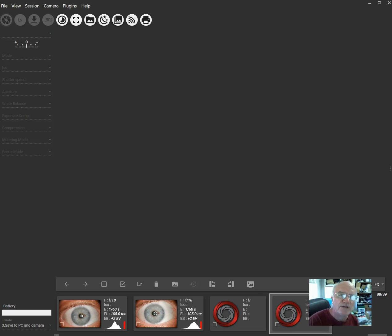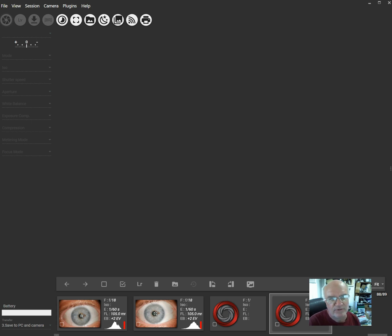Hello, John Miles here, and I'm going to show how to use the iris camera with the software Digicam Control.